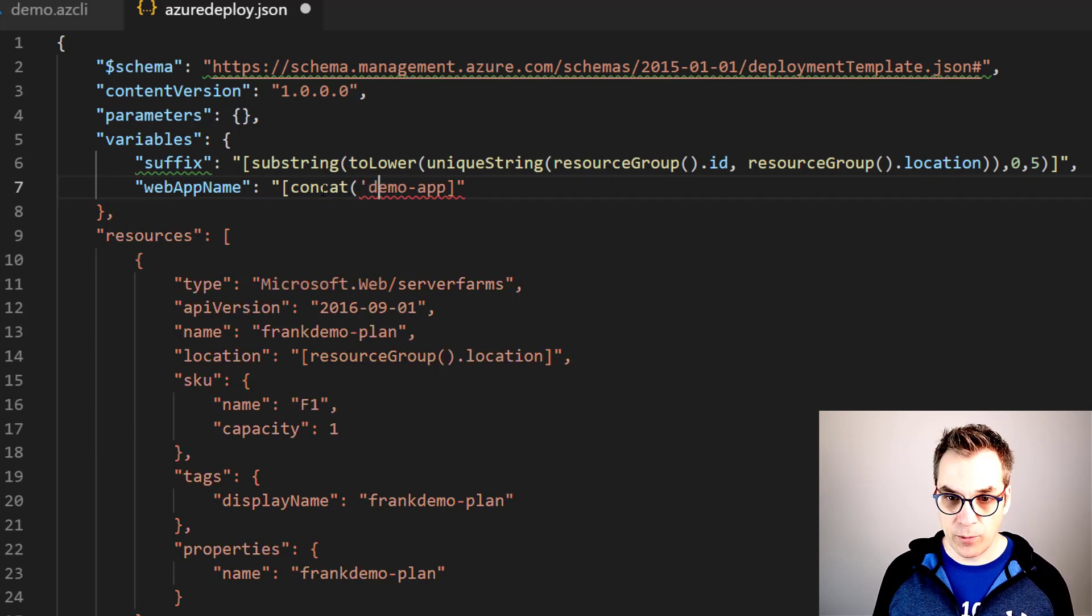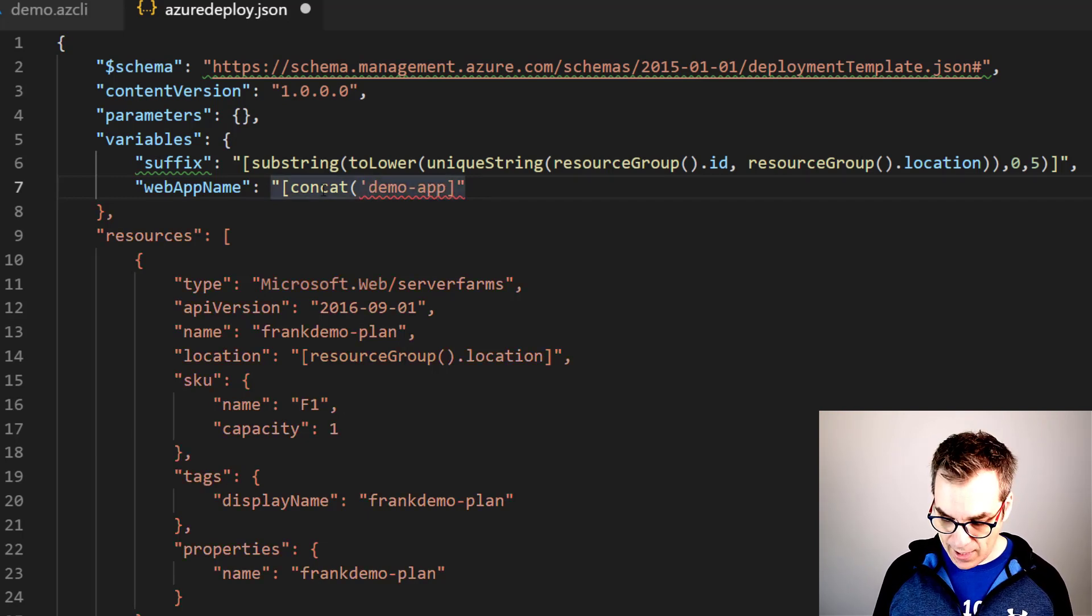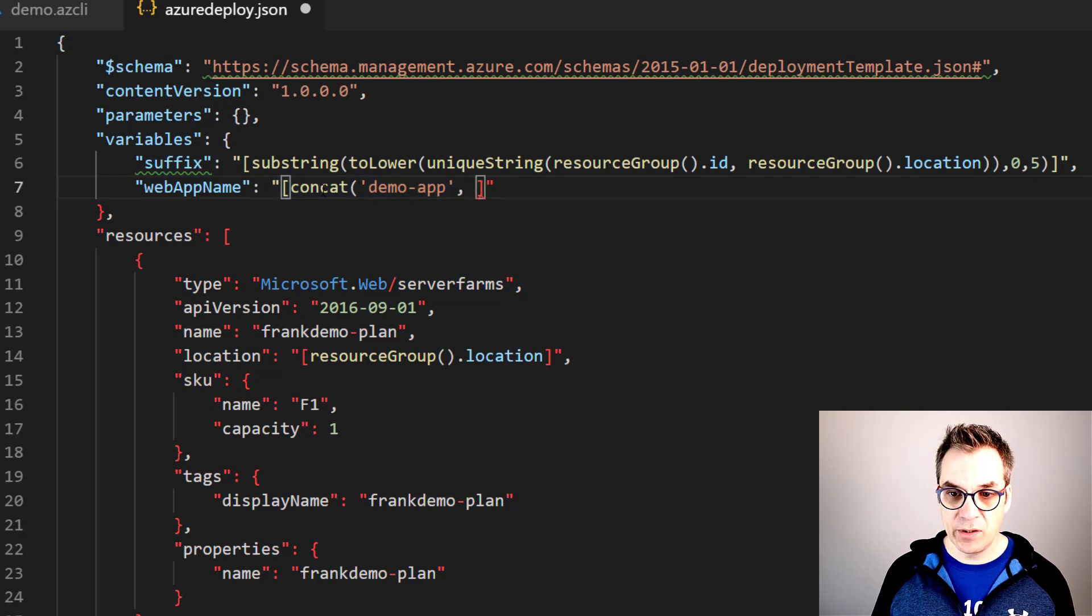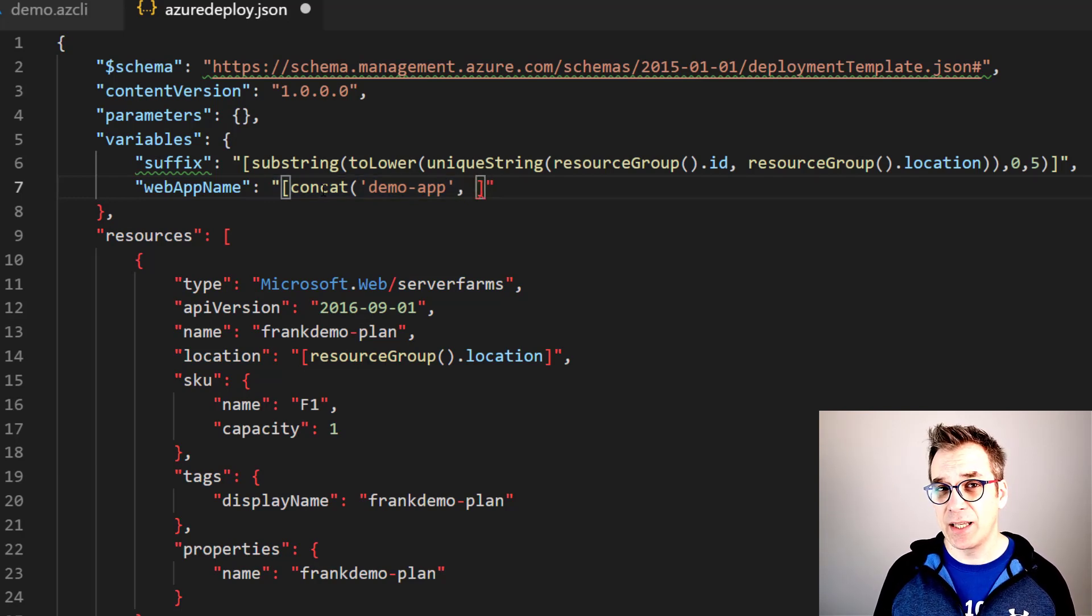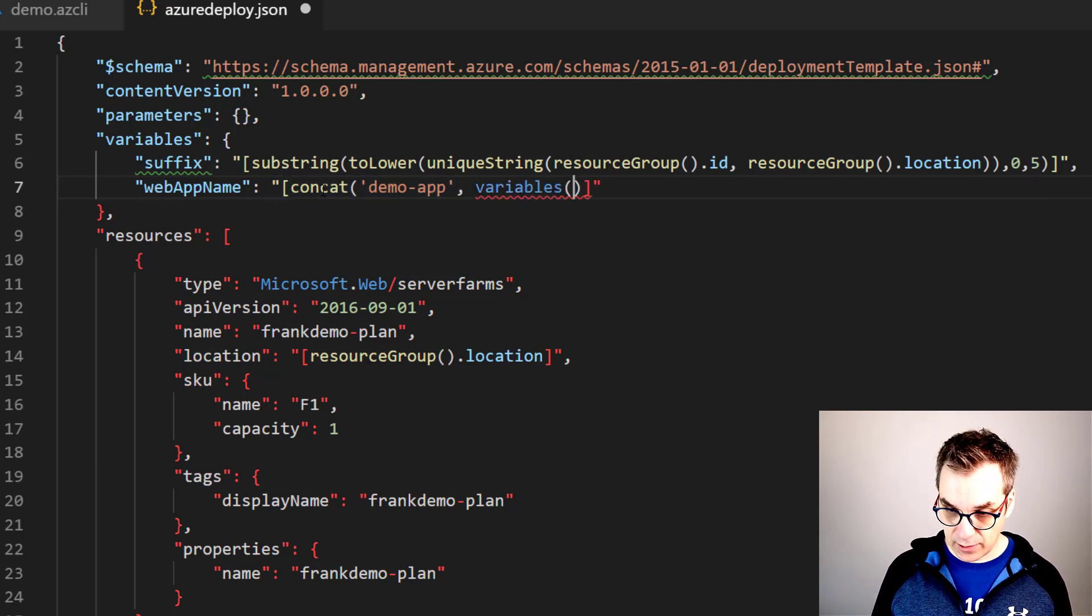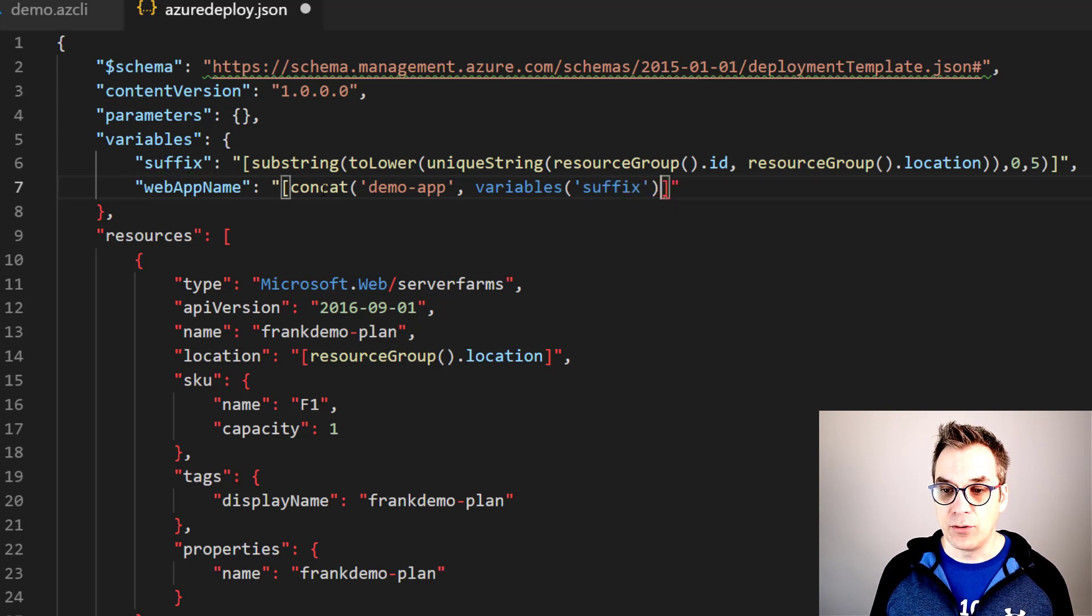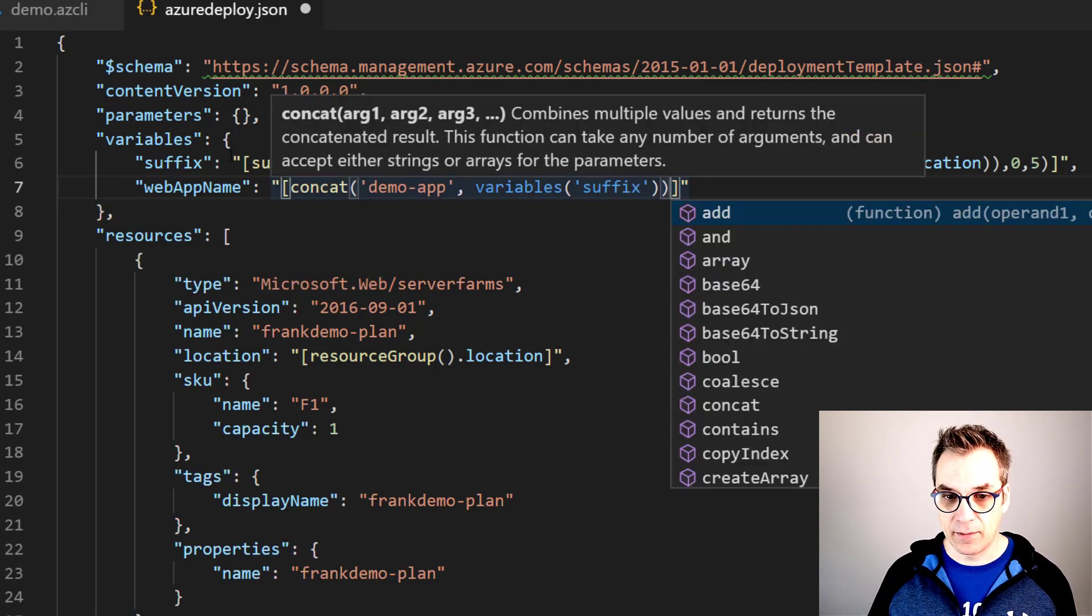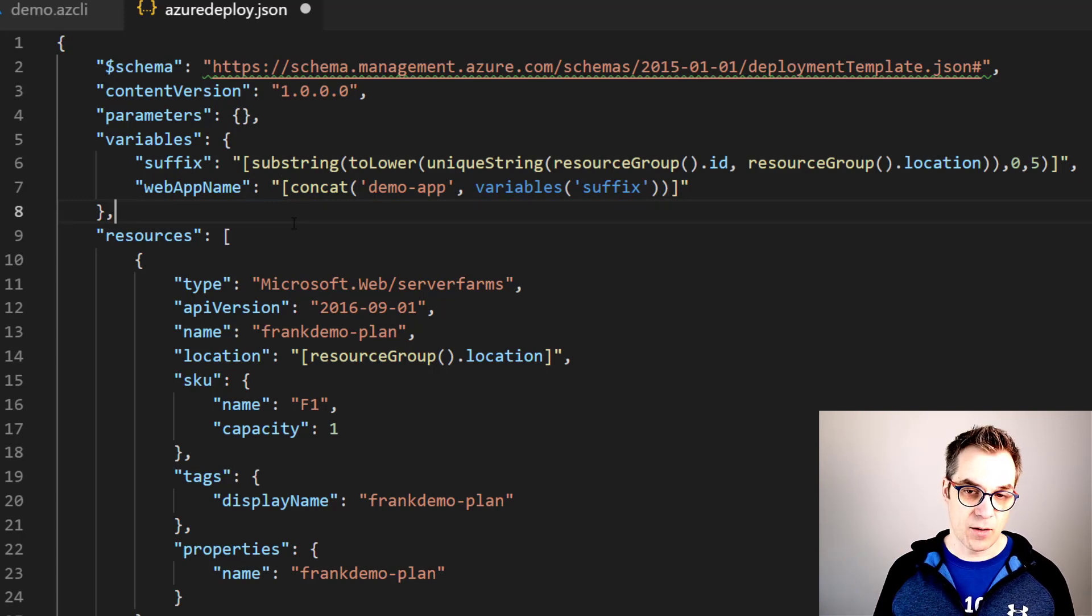So concat - if we're looking at the definition, we'll take a few strings and just put everything together. Excellent! So first we want a string demo-app, and then the second string will be our suffix that is available in variables. So just like that, I want to use suffix and I'm closing my concat. Great! So now everything works.